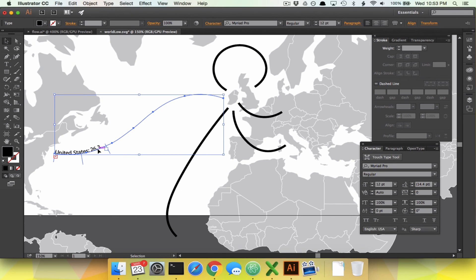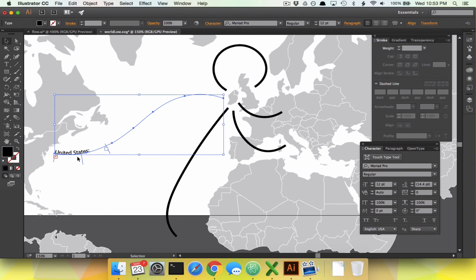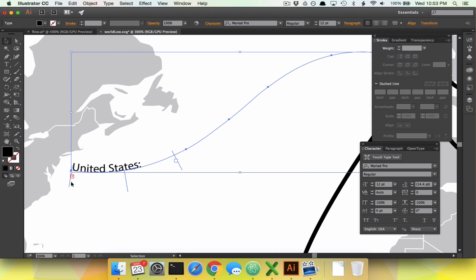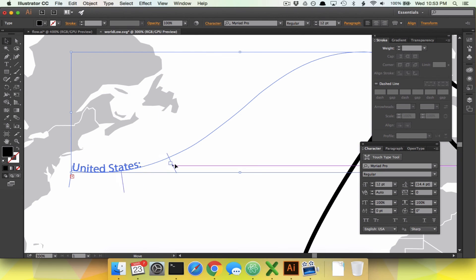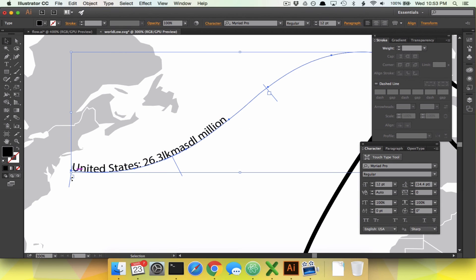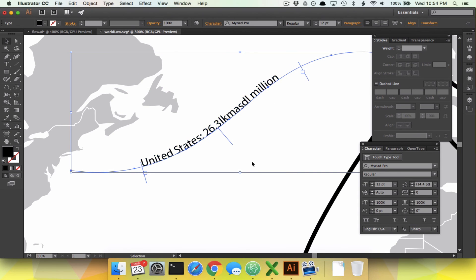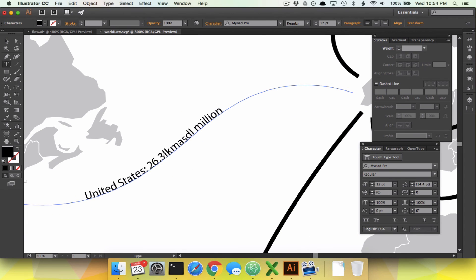The problem is the text kind of disappeared on the end — I kept typing and it's no longer there. The text only wants to fit between its start and end markers. If we zoom in, we can see a line on the left and a line on the right marking the beginning and end of the text. If we click and pull the end bar over, it gives us more space. We also want to center it by pulling the left bar, and there we go — 26.3 million for the United States.